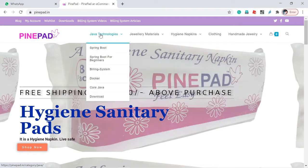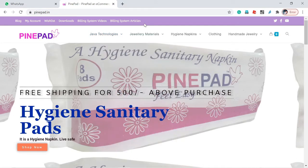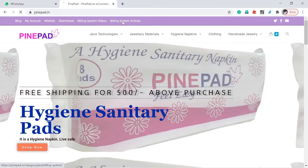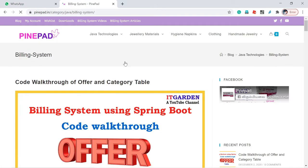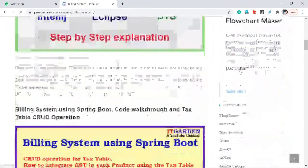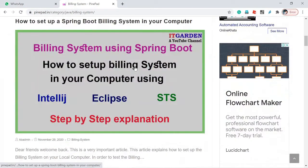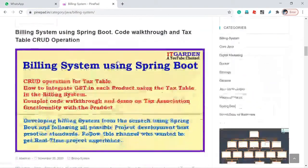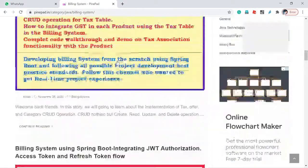I have also posted building system related articles. For every video I have posted related to the building system, I have created a corresponding article on this site. If you want to read those articles, click 'Building System Articles' — it will return all the articles, including ones about setting up IntelliJ for the building system.